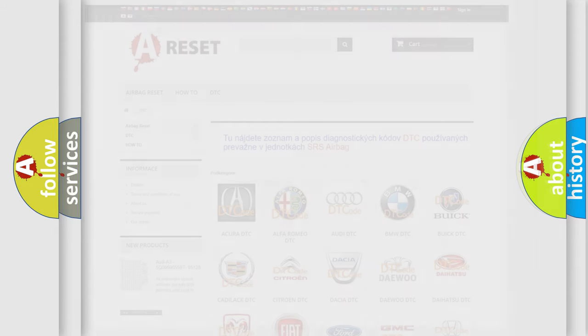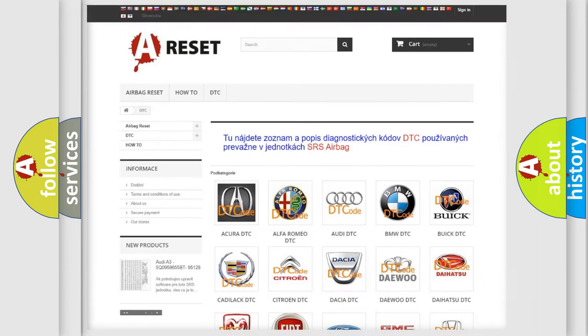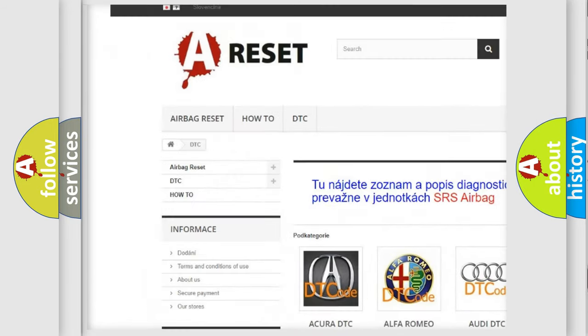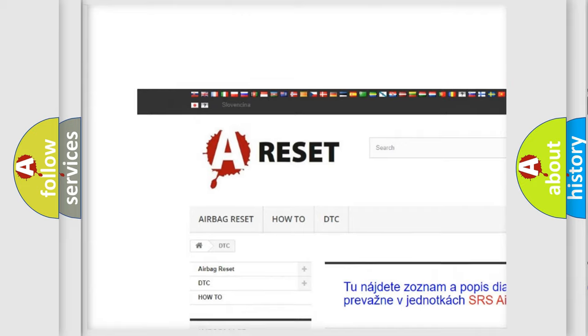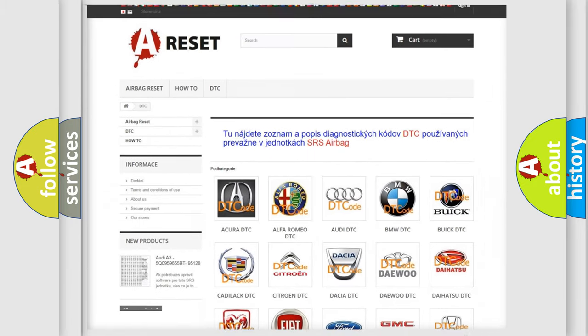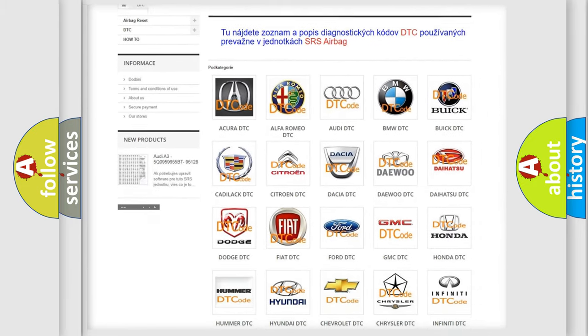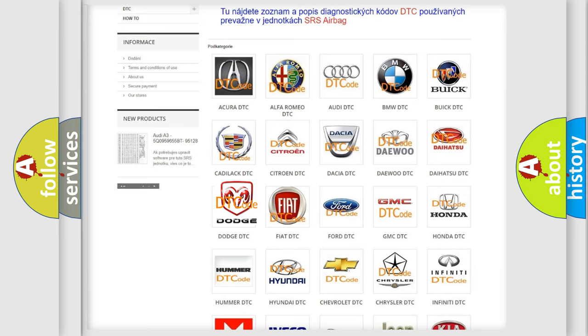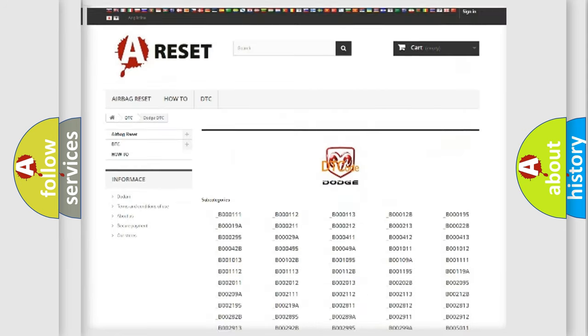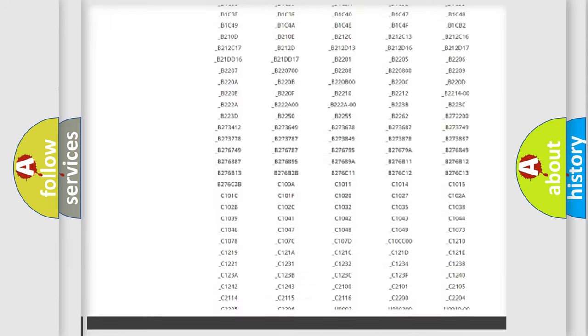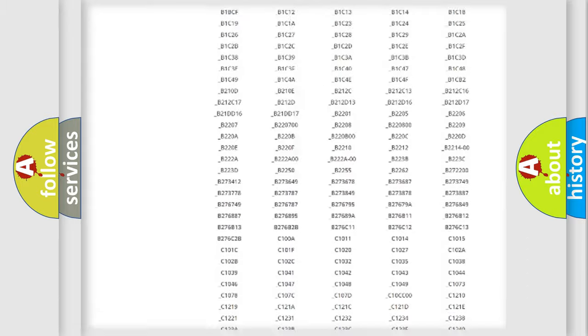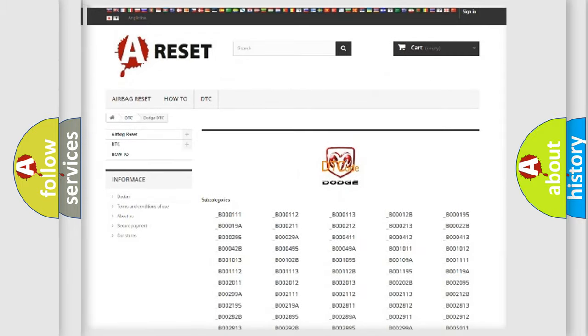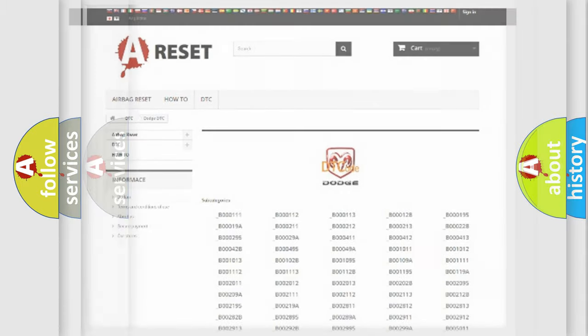Our website airbagreset.sk produces useful videos for you. You do not have to go through the OBD2 protocol anymore to know how to troubleshoot any car breakdown. You will find all the diagnostic codes that can be diagnosed in Dodge vehicles, also many other useful things.